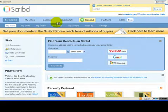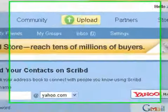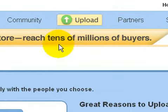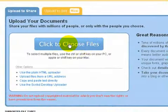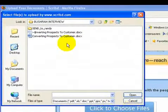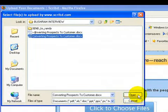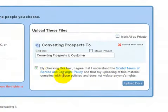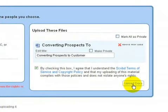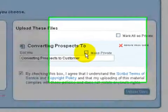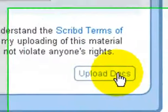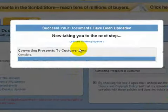Once logged in, the first thing you need to do is click the upload button. Then choose your file — very simple. I've got the file here in Documents and it's open. Check the box 'I agree and understand.' You can make it private if you want, or leave it open for everybody to read. The upload is going really fast.